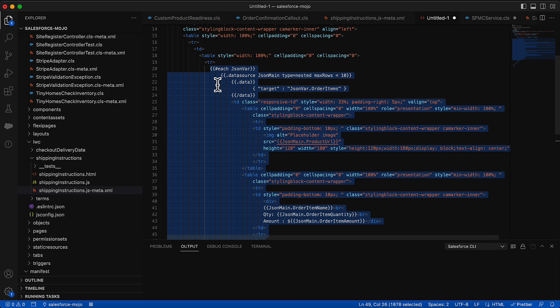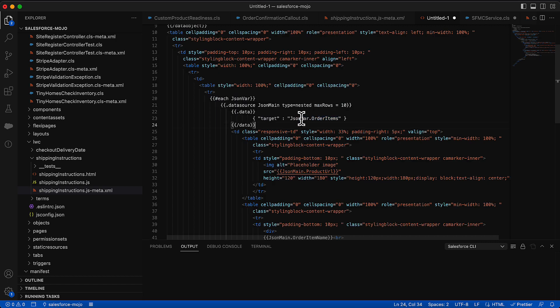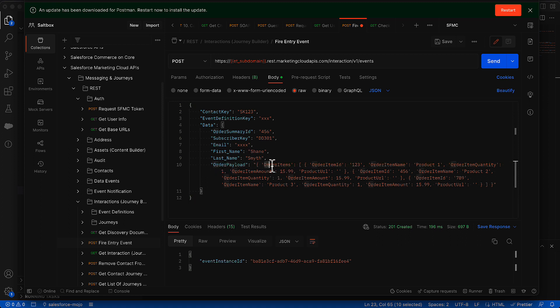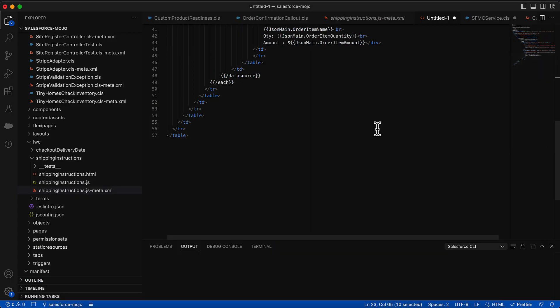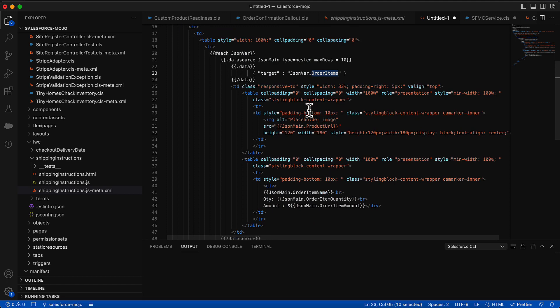And so if we have one item, it'll only show one column here. If we have two, it'll show two, and so on and so forth. And you can see that we have that marked as a data source. We have our JSON var dot order items. And if we were to pull up our postman to see an example again, we do have this order payload and inside of it, we have order items right here. And inside of that order items, we have our objects, which are all of the items. So that's why we have that order items here. We're getting everything inside of that, and we're iterating over that information.